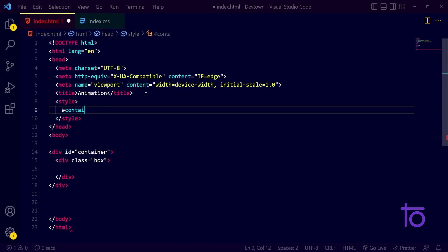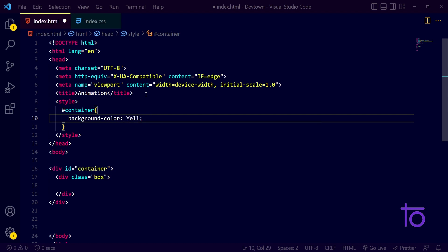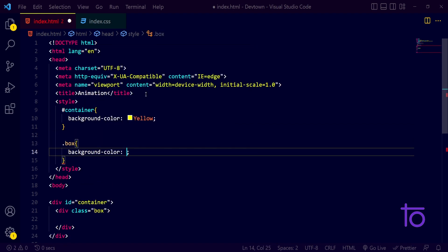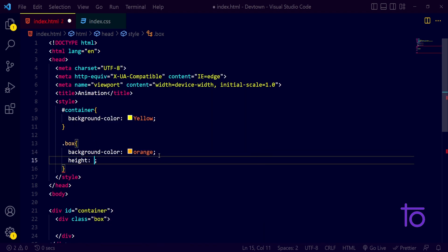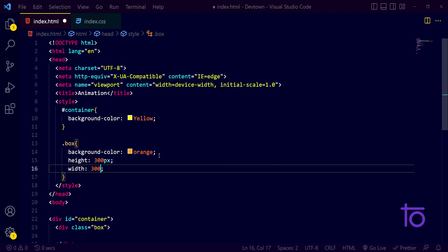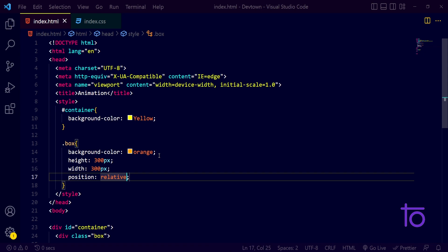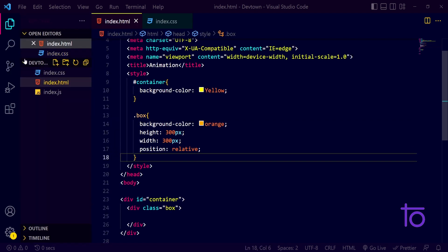I'm using the internal style tag. First targeting the container with a background color of yellow, and the box should have a background color of orange. I'm giving the box a height of 300px and a width of 300px. I'm also setting position to relative so we can move the box based on our animation. Let's check it on the live server.